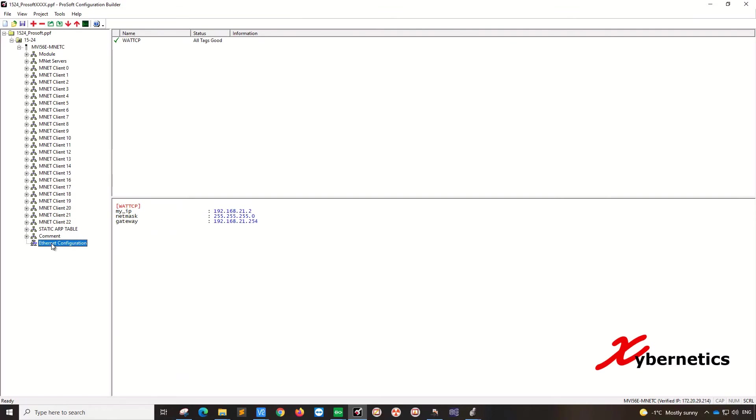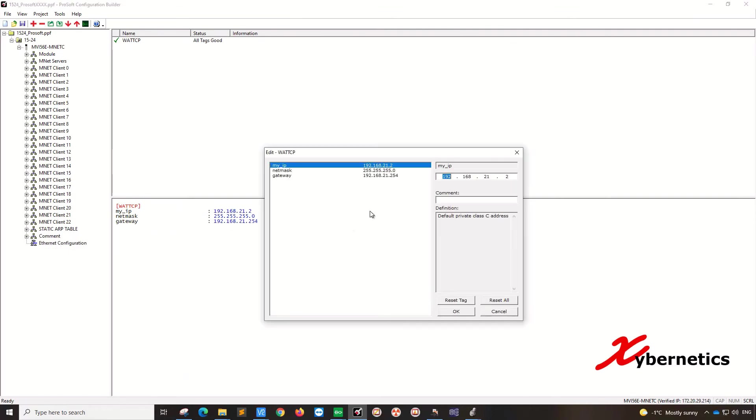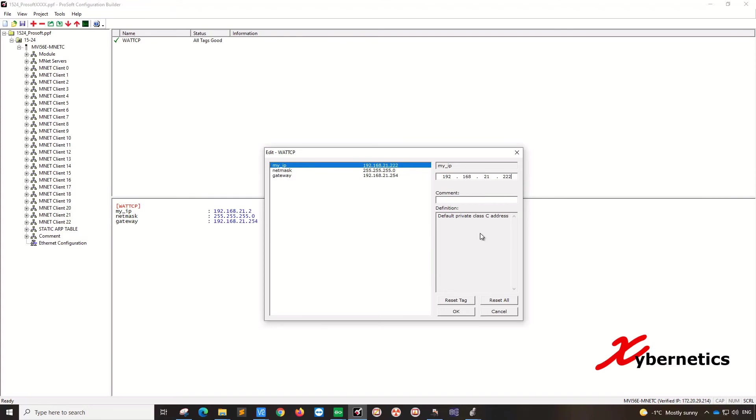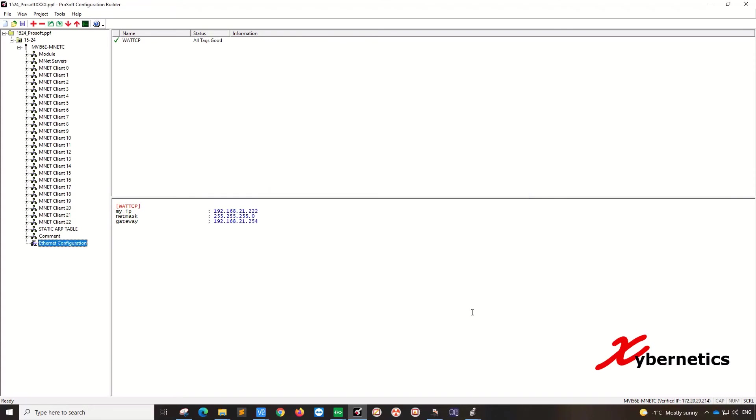So in order to resolve this, let's close this diagnostic here. Then the problem comes from here. So you double click this guy here. 9 out of 10 times or even 9.5 out of 10 times your IP address is not set correctly. So this is the IP address of your ProSoft, not your PLC. So my IP address of ProSoft should be 222, not just 2. So I hit OK.